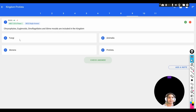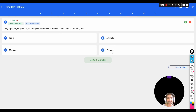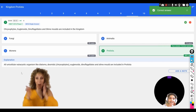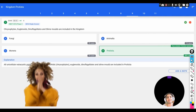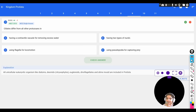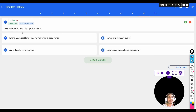The next question: chrysophytes, euglenoids, dinoflagellates, and slime molds are included in which kingdom? Options: A) Fungi, B) Animalia, C) Monera, D) Protista. All unicellular eukaryotic organisms like diatoms, desmids, euglenoids, dinoflagellates, and slime molds are included in the kingdom Protista.